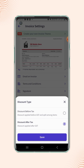We have already selected discount after tax, so the discount will be applied after GST. If users select discount before tax, then the discount will be added before GST and it will get distributed among all the items added on the invoice.